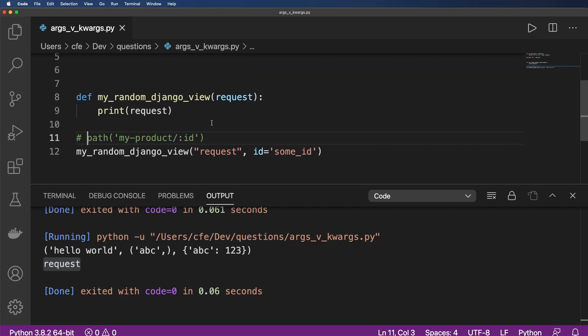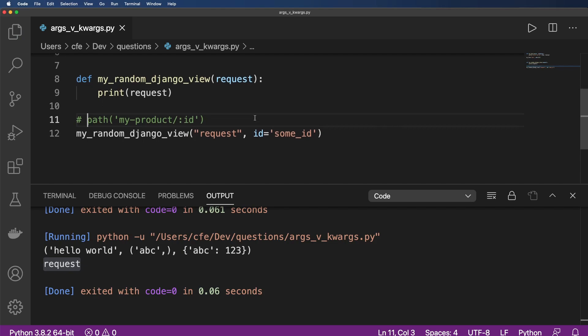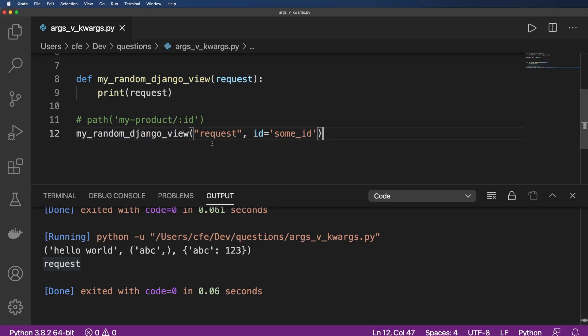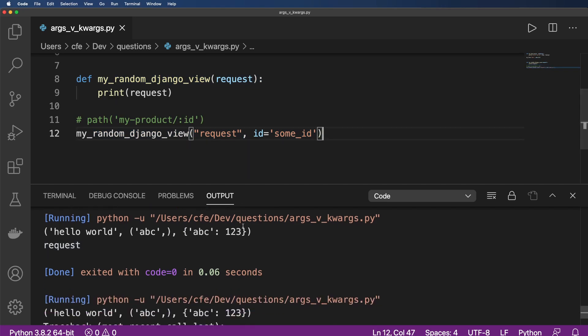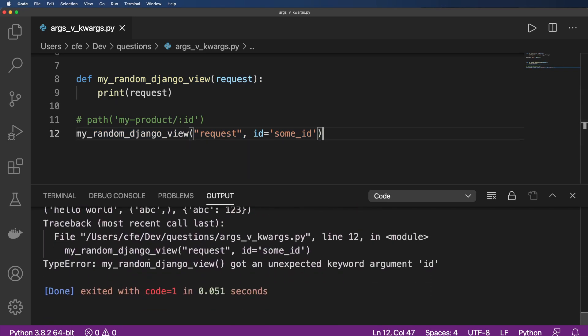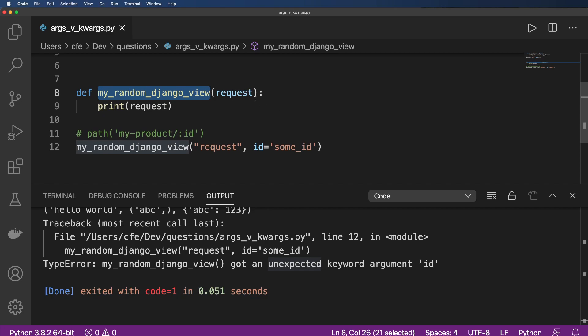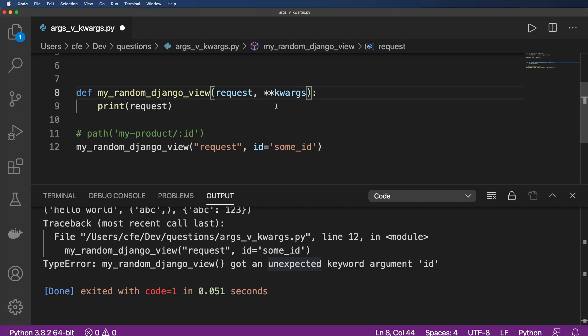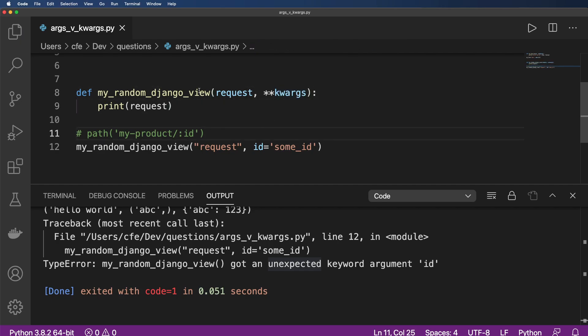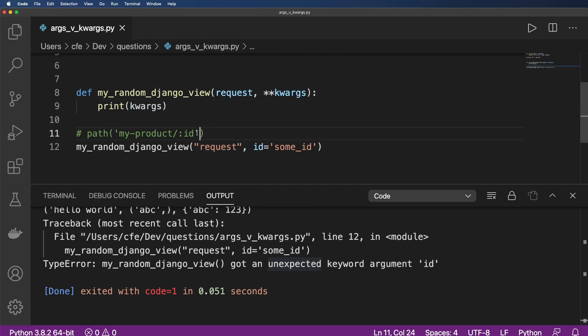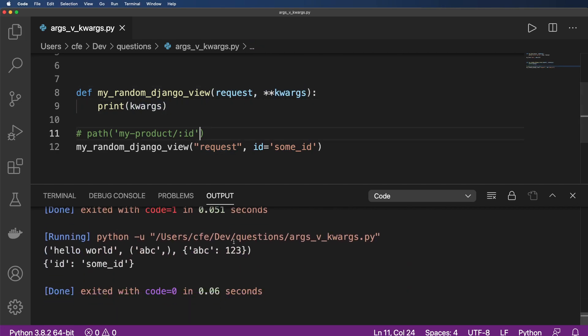So hopefully right now you see that this is a potential challenge with how I defined this view. And so let's go ahead and run it again. And what you should see is an error. So my random Django view got an unexpected keyword argument ID. So that just means that this view is not ready to accept that keyword argument of ID, as we've already discussed. So a lot of times in Django views, you might see something like this keyword args, and no ID in there, but just simply keyword args. And now if we print out what those keyword args are,